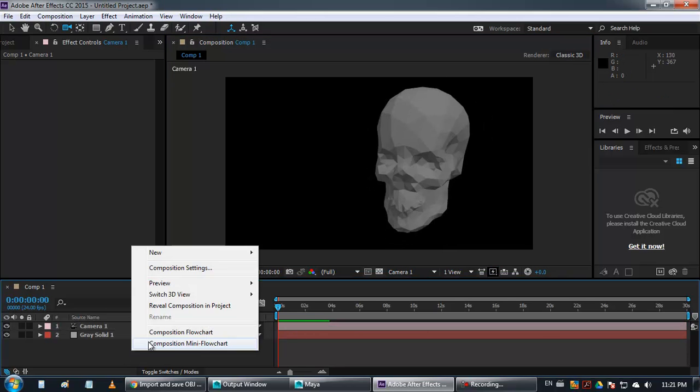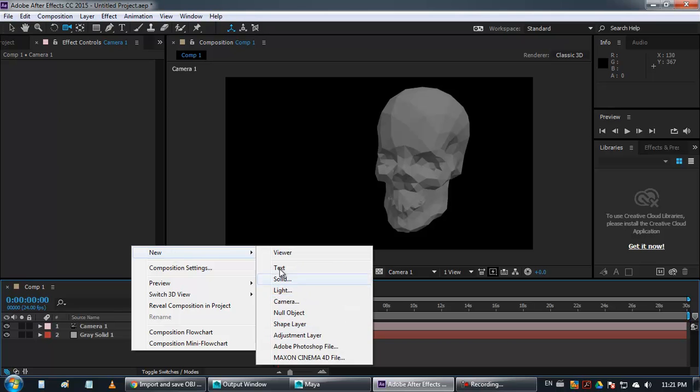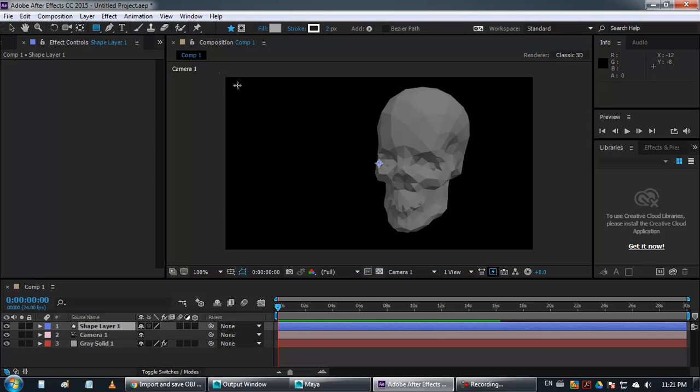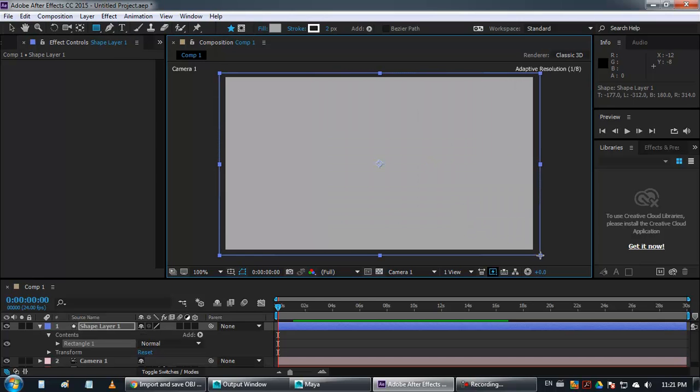And you can of course make it look a little bit better, like using shape layers or anything like that.